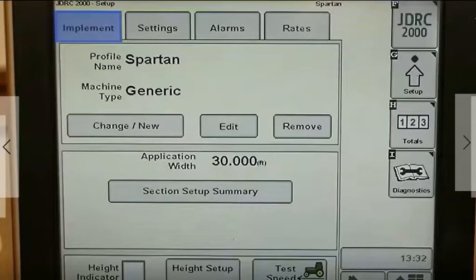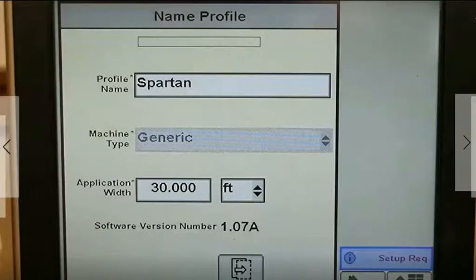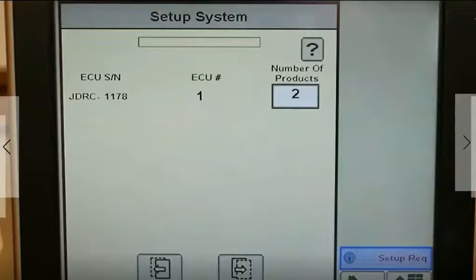Multiple product setup is done under the generic machine type. Enter the profile name, machine type, and application width. Then enter the number of products — up to five.